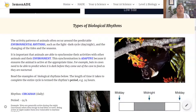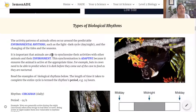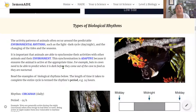Now let's move on to the types of biological rhythms, which are all influenced by environmental rhythms. The activity patterns of animals often occur around predictable environmental rhythms such as the light and dark cycle, the changing of tides or the changing of seasons. It's important that animals synchronize their activities with other animals and their environment — this synchronization is adaptive because it ensures the animal is active at the appropriate time. The word 'period' means the length of time it takes to complete one entire cycle, for example a period of 24 hours.